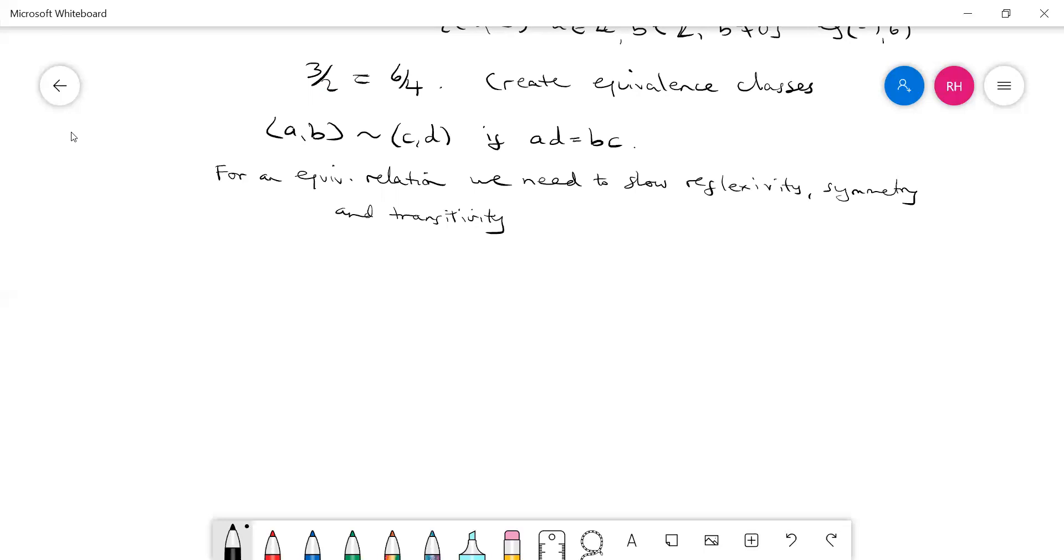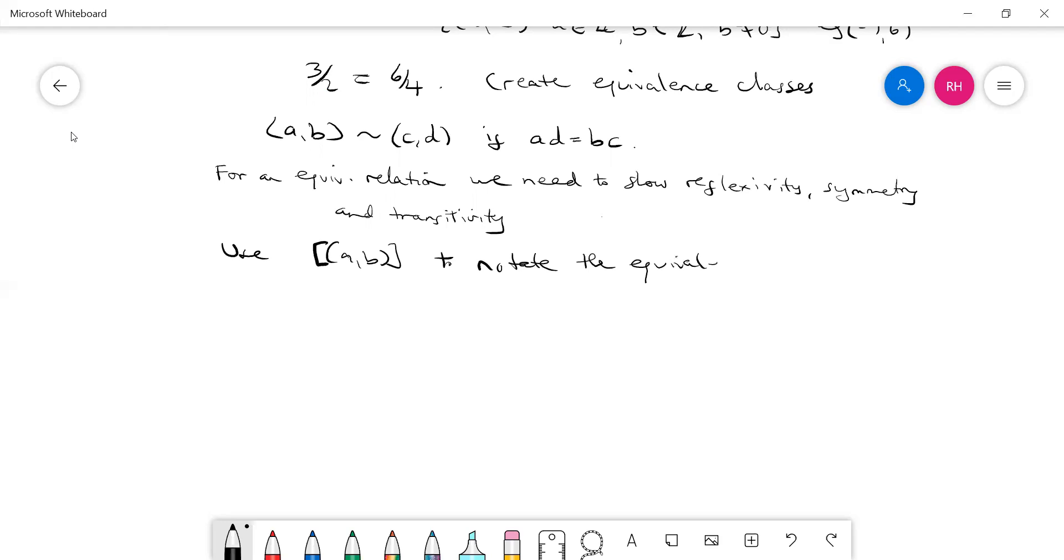Now, this is where the notation gets messy. We'll use this notation to denote the equivalence class containing the ordered pair (a, b). If you like, you could think of this like a set—it's a set that contains all of the things that are equivalent to (a, b).